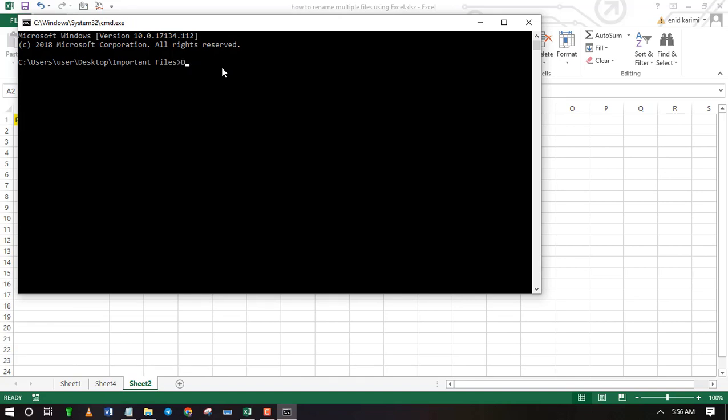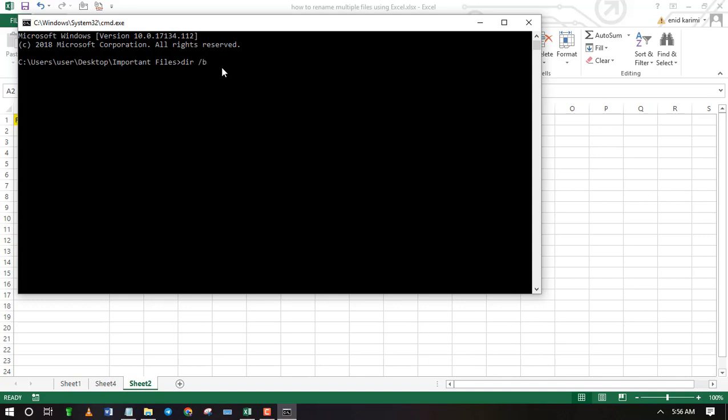The command for listing file names in a folder is dir space slash b. Press enter and all the file names in that folder will be listed.